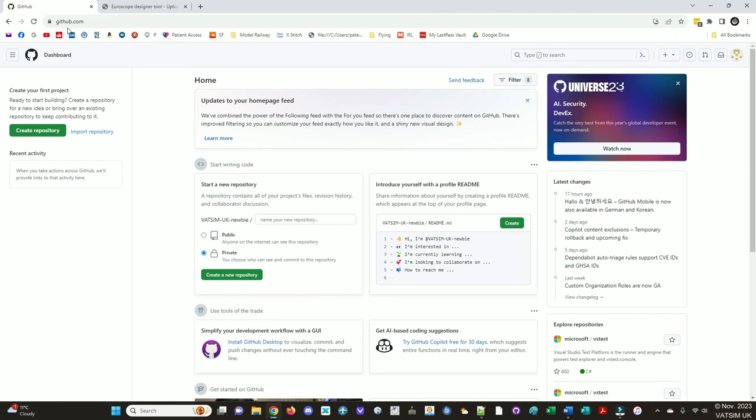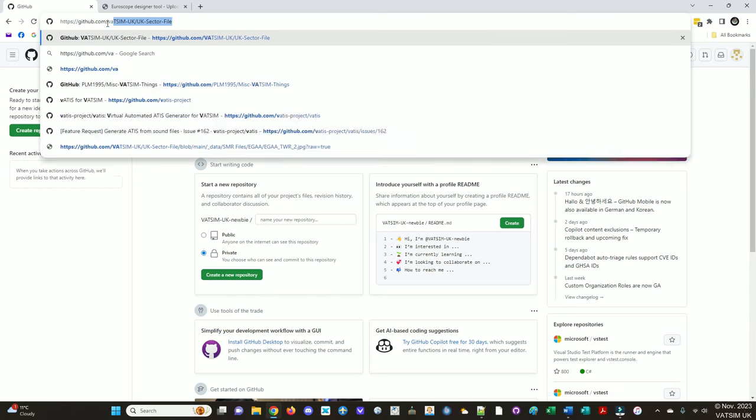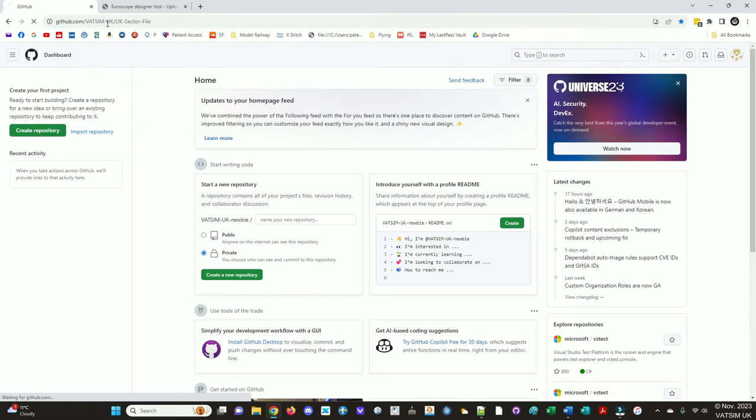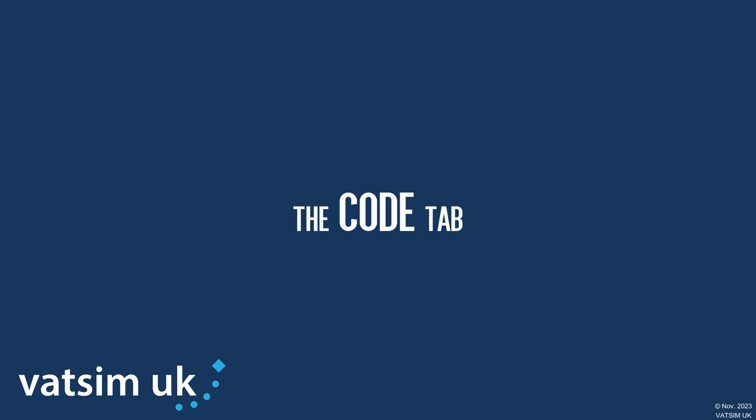So let's go back now to the VATSIM UK sector file. And you can see we're logged in. So the code tab. This is where all the constituent files that make up the sector file itself are stored. The reason we have to split it down is the actual sector file is huge. It's like 200,000 lines plus. So to make it manageable to work on without getting in each other's way, while working on different aspects of the sector file, we break it down into lots of different files.